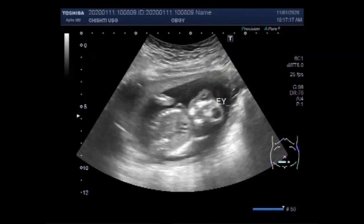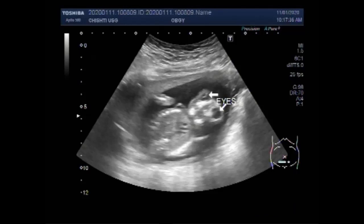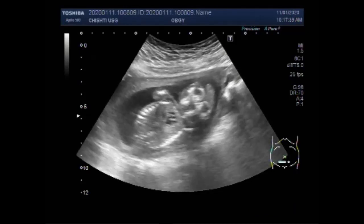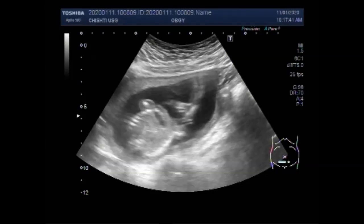These are both eyes. Anencephaly is a lethal congenital anomaly that can be detected on ultrasound as early as 11 weeks of gestation. If some amount of neural tissue is present, the condition is termed exencephaly.